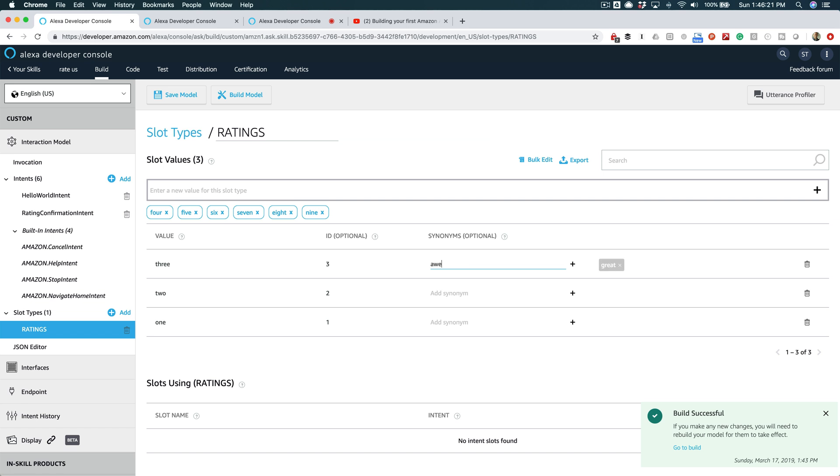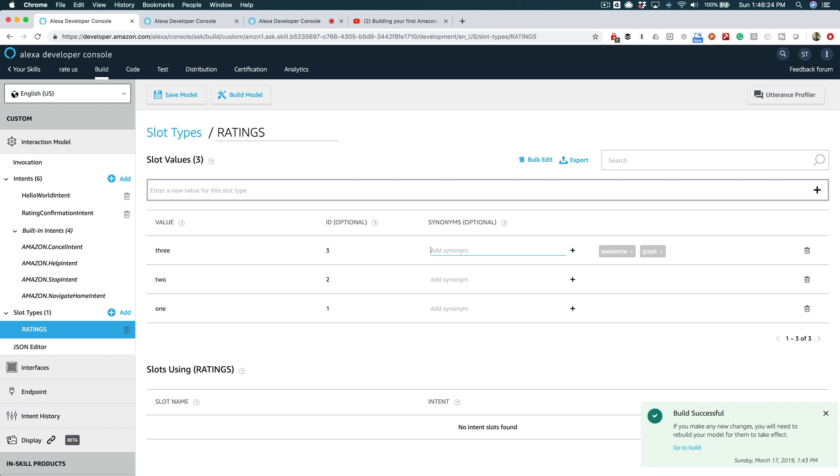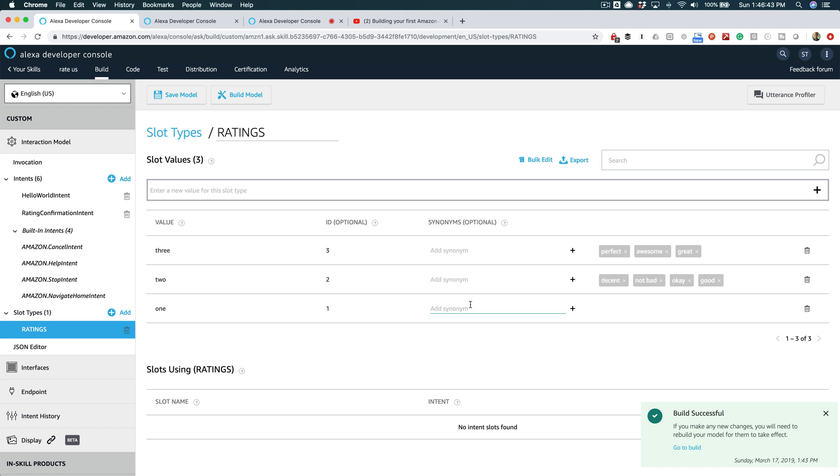Awesome, perfect. And those will all equal a three, which is the best rating. And two would be good, okay, not bad, decent. And then one would be terrible, awful, the worst. And these are gonna be bad.